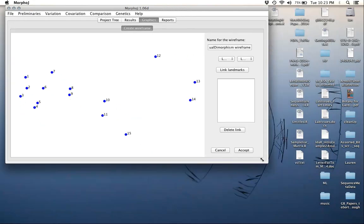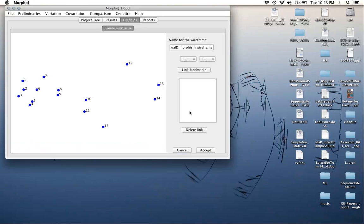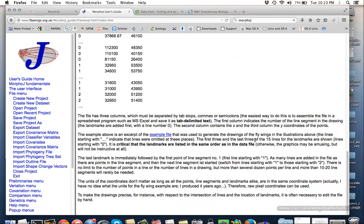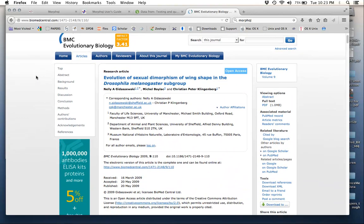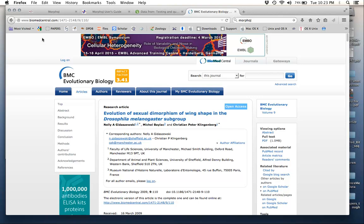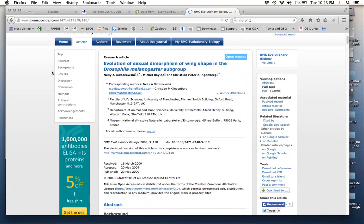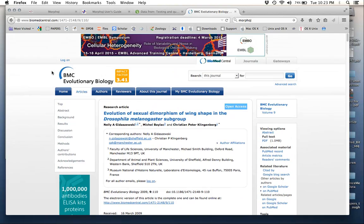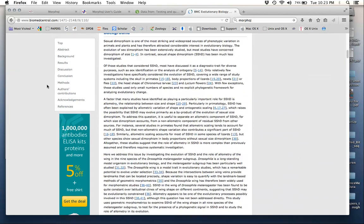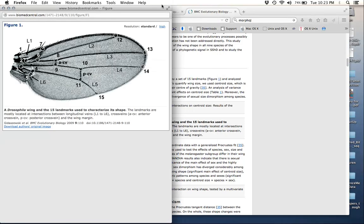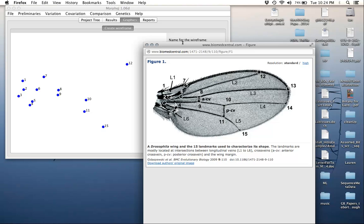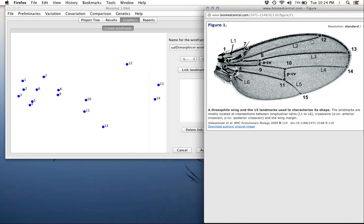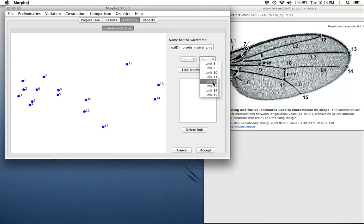This opens up a window which has the 15 landmarks that we have here. Now we have to know how to attach these. We're going to go to their original paper, the evolution of sexual dimorphism of wing shape in Drosophila melanogaster subgroup. The first figure has a picture of the landmarks that are used. We can see how they're connected. For instance, landmark 12 and 13, we could draw a line to. These two are physically connected to each other. Here what we would do is go landmark 12, scroll down to landmark 12, landmark 13, link landmarks, do that. That's now connected this point and this point. Similarly, I can keep going and go say landmarks 13 and 14, link landmarks, and so on.